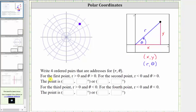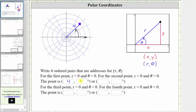For the first ordered pair, we want r to be positive and theta to be positive. The point is four units from the pole, so r equals four. Because r is positive, we need the terminal side of the angle in standard position to point toward the given point. The smallest positive angle has the initial side along the positive x-axis and the terminal side rotating counterclockwise, giving theta equals positive 45 degrees. So in polar coordinates, four comma 45 degrees is one ordered pair for the given point.